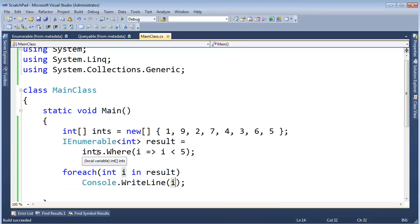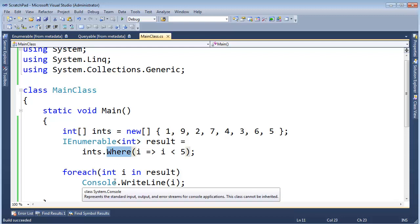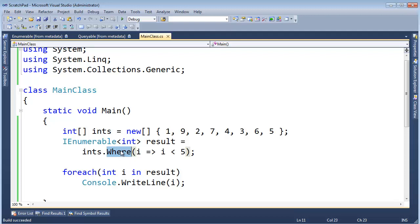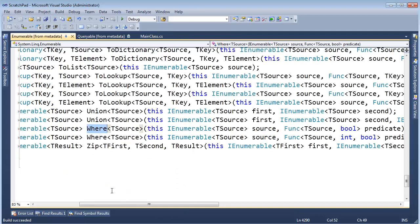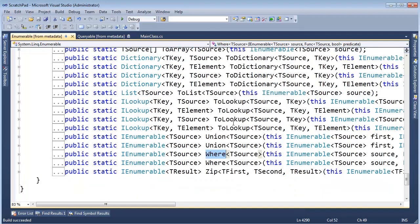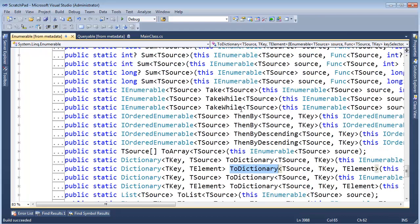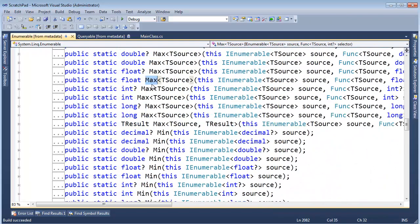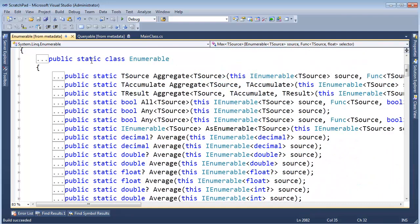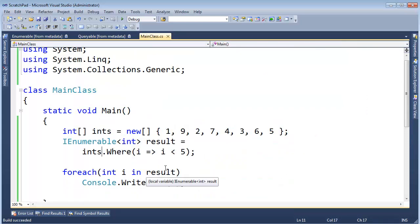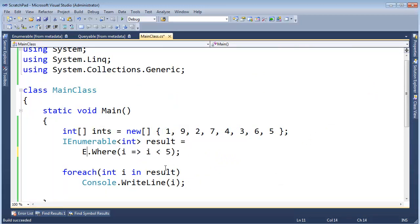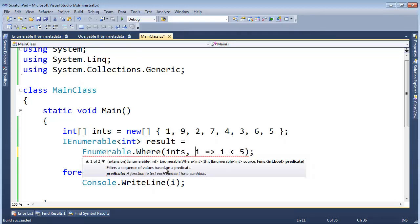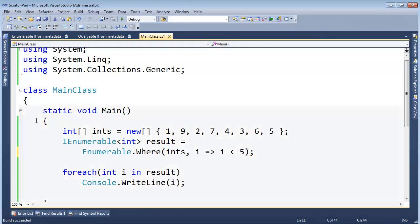Remember, with extension methods the array type does not have a Where on it. So the compiler looks for an extension method that appropriately matches. If I hit F12, we jump to the Where extension method embedded among several others — Union, Zip, ToLookup, ToDictionary, Sum, Single, Select, Min, Max. Let me go to the top. This is a static class whose only purpose in life is to supply extension methods. Its name is Enumerable. Let me come back and rewrite this code exactly how the compiler would do it: call Enumerable.Where as the static method, passing the source as the first argument. That's exactly what the compiler does, and we get the same result.